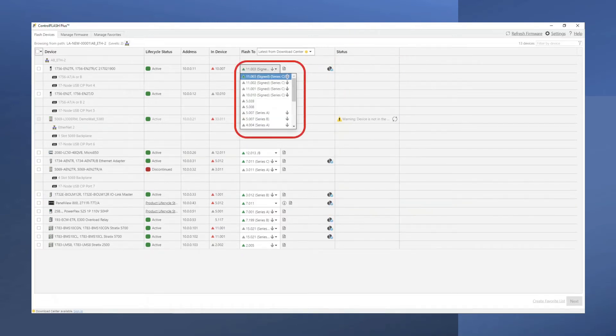To choose an alternate firmware version to load to the device, use the pull-down menu to see the available releases.